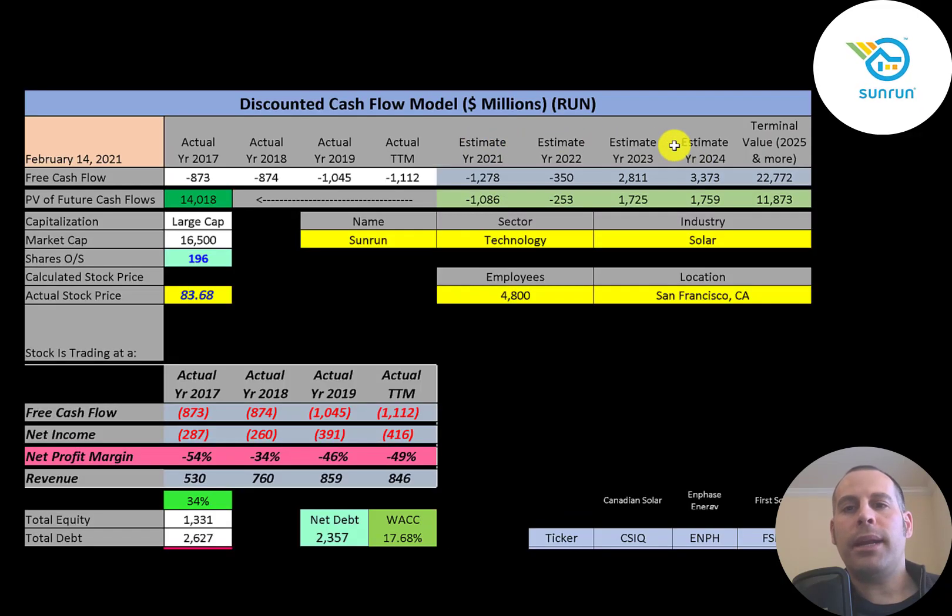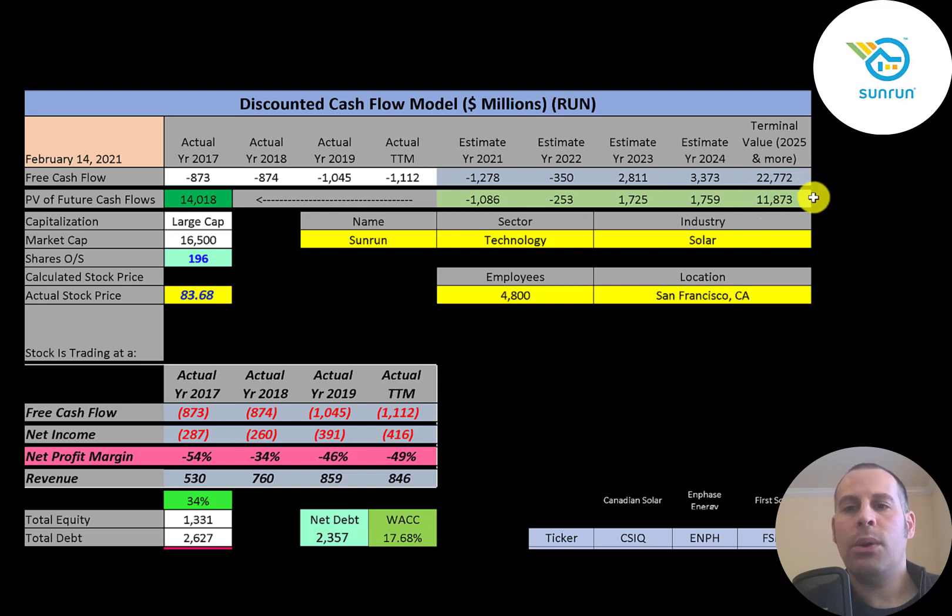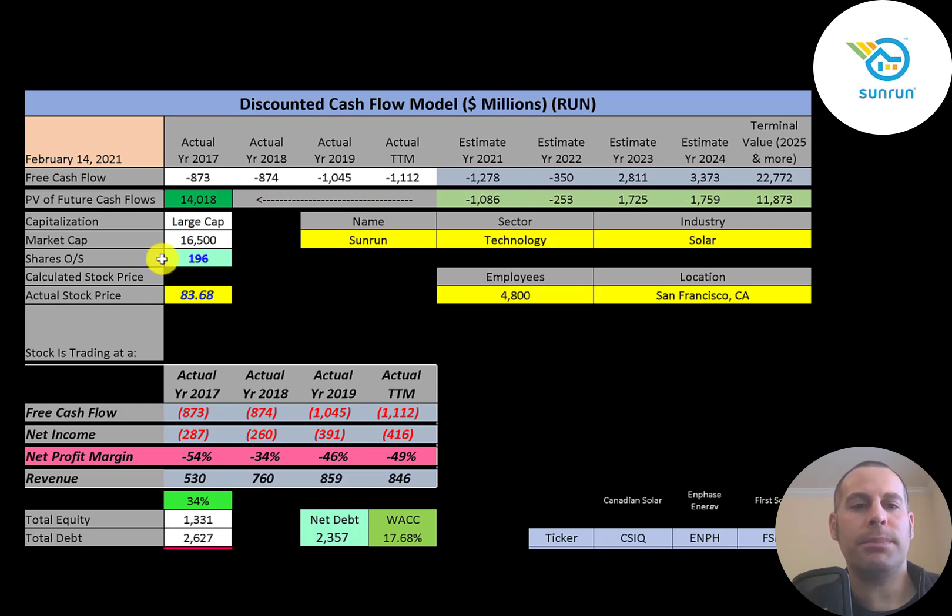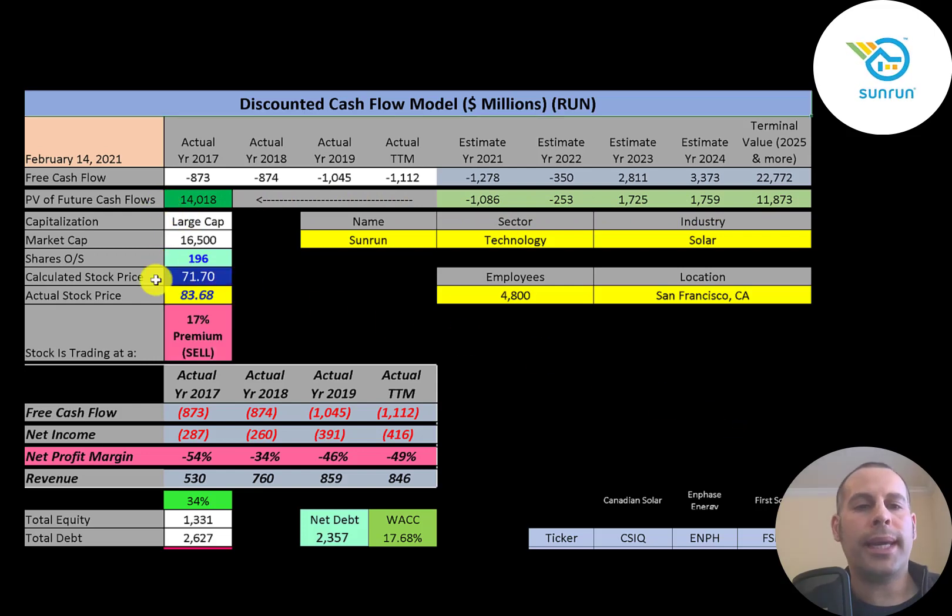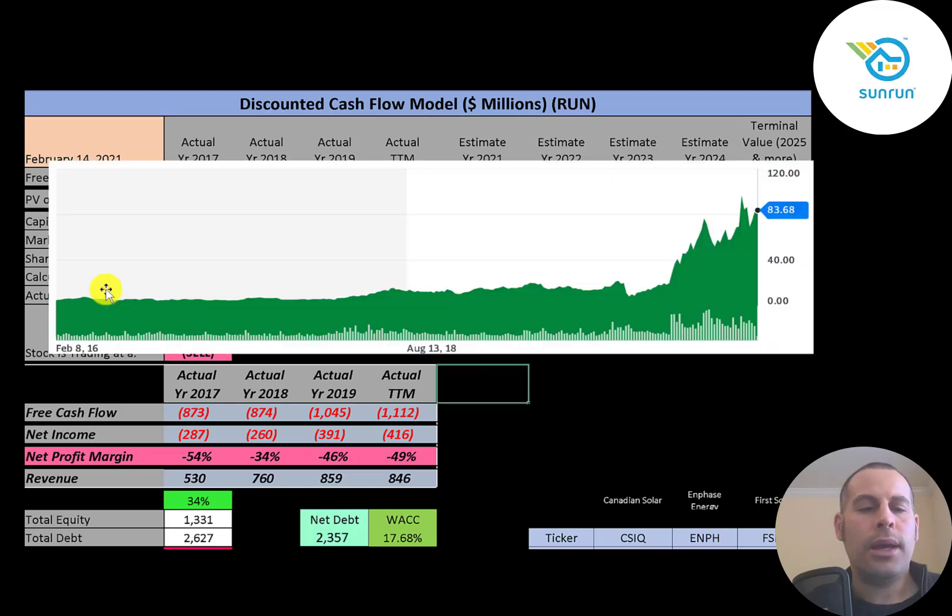We estimated four years of future free cash flows. We also estimated a terminal value which is all cash flows past year four, that's $23 billion. We discounted those numbers back to today using the weighted average cost of capital. We get a value of the company of $14 billion. We divide that by 196 million shares, and we get a calculated stock price of $72. They're trading at $84, so they're trading at a 17% premium. It's a sell according to the model.